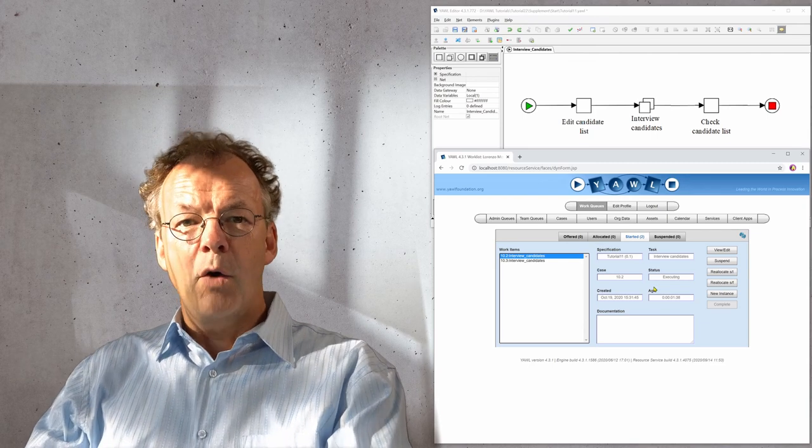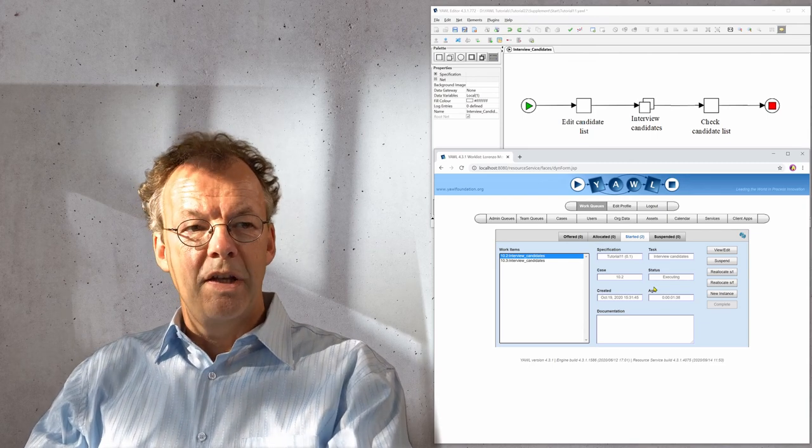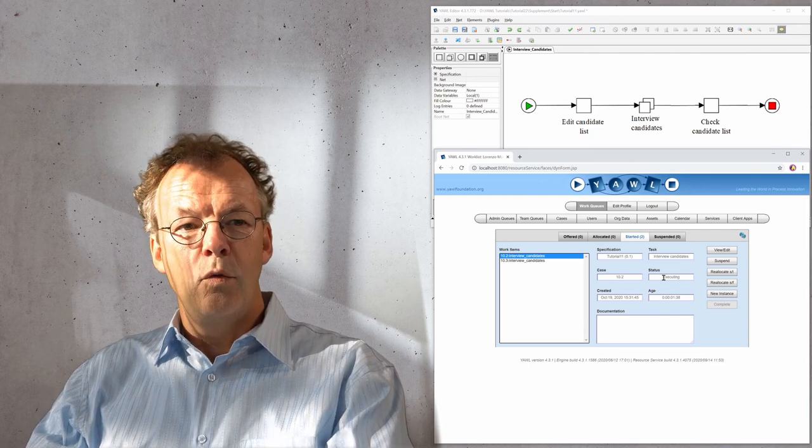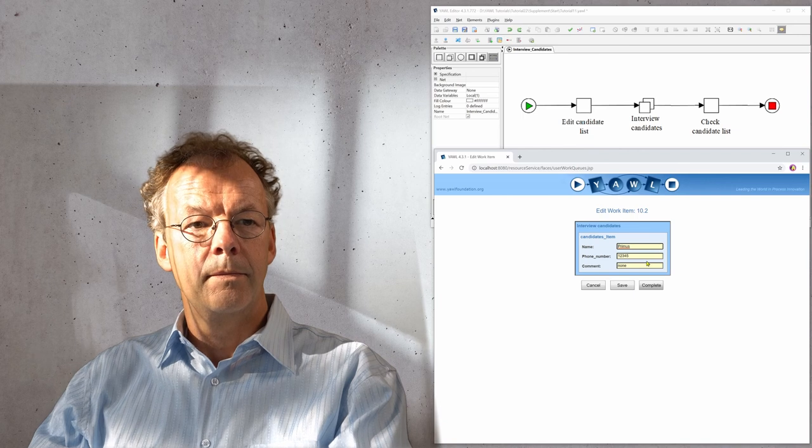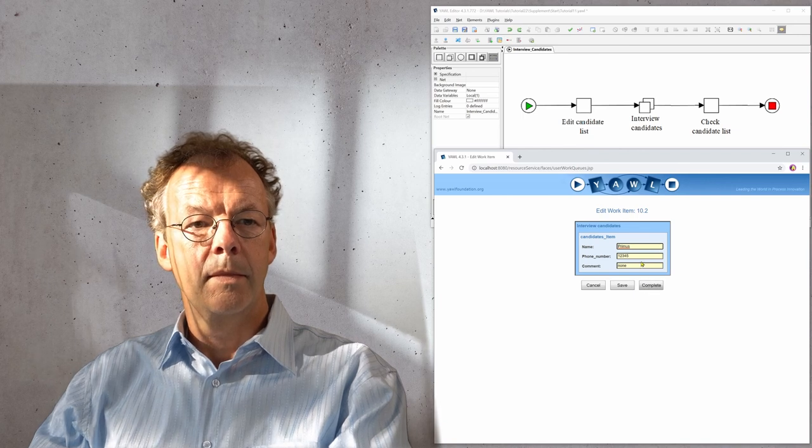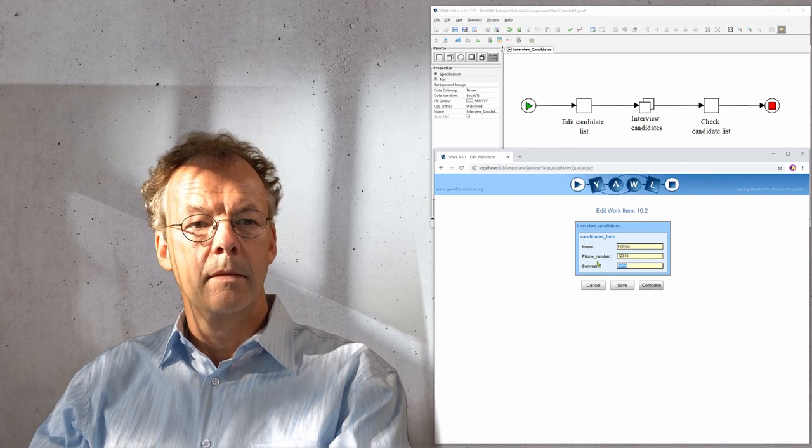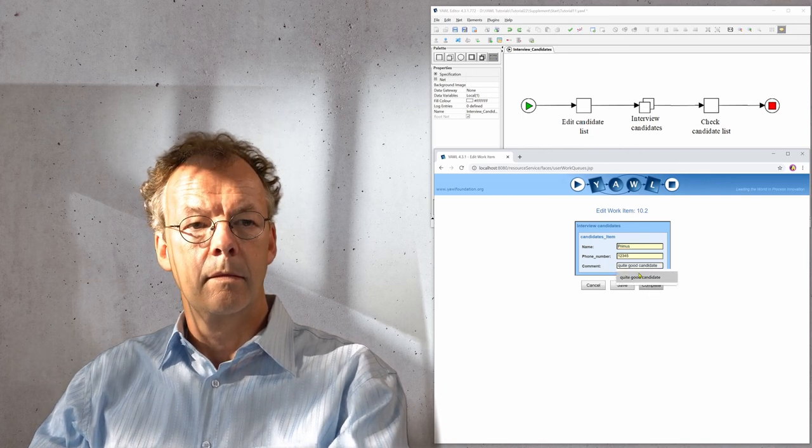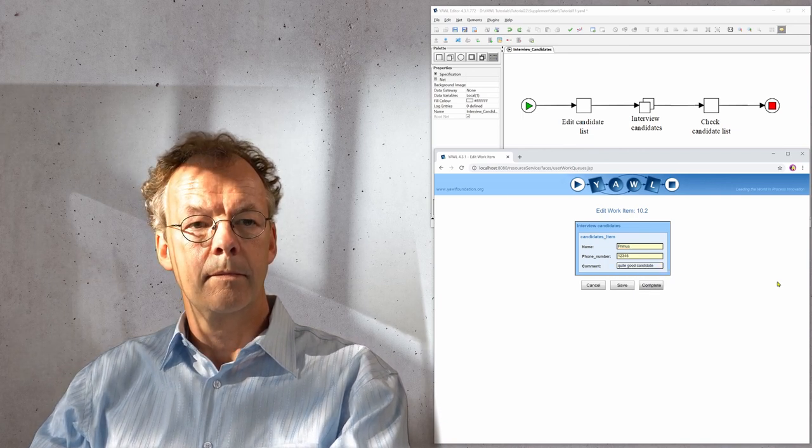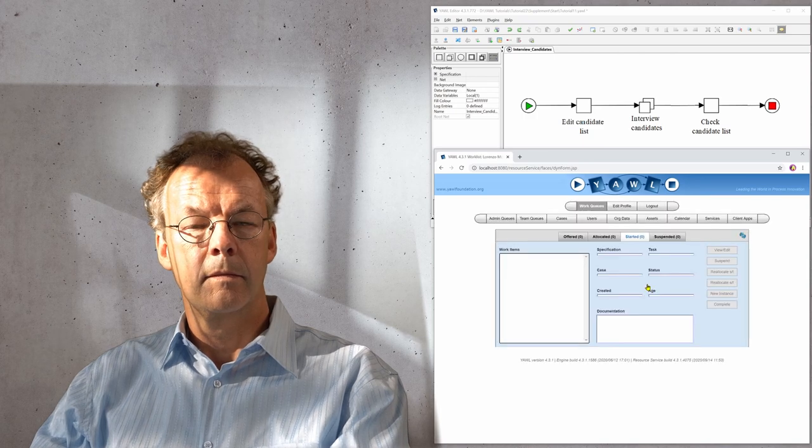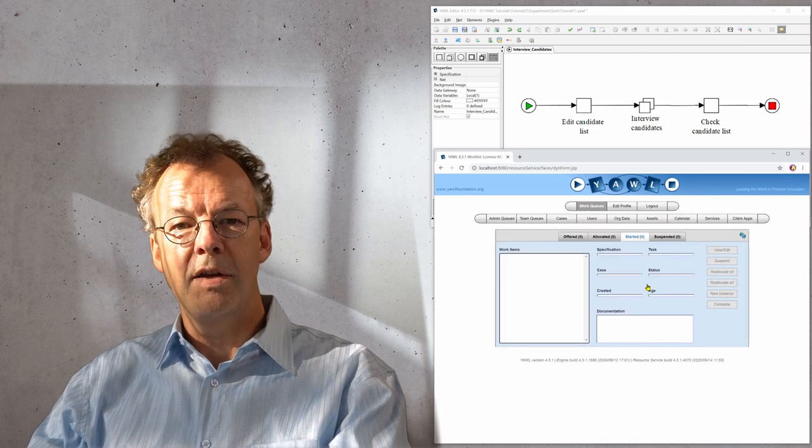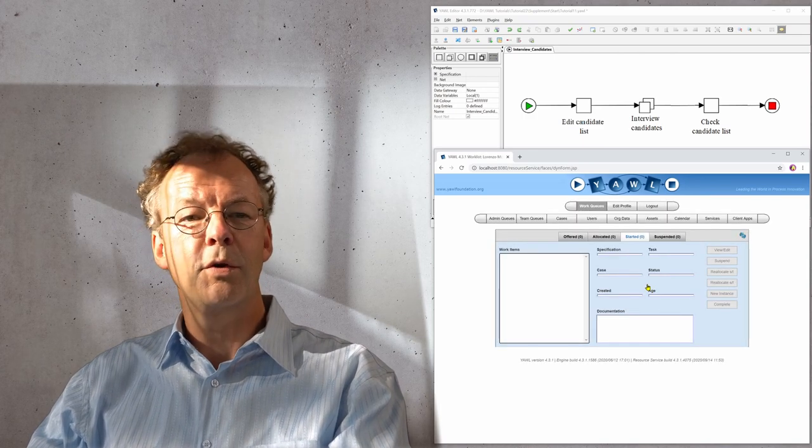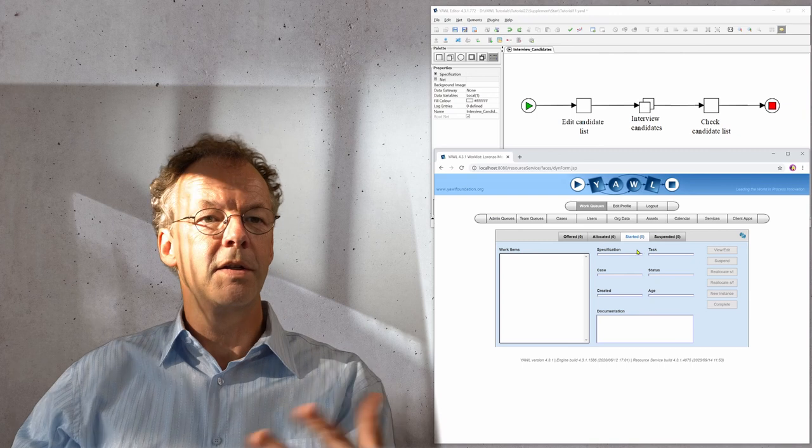Now we have two interviews left and we do one more. Now we have three interviews and remember the threshold was three.